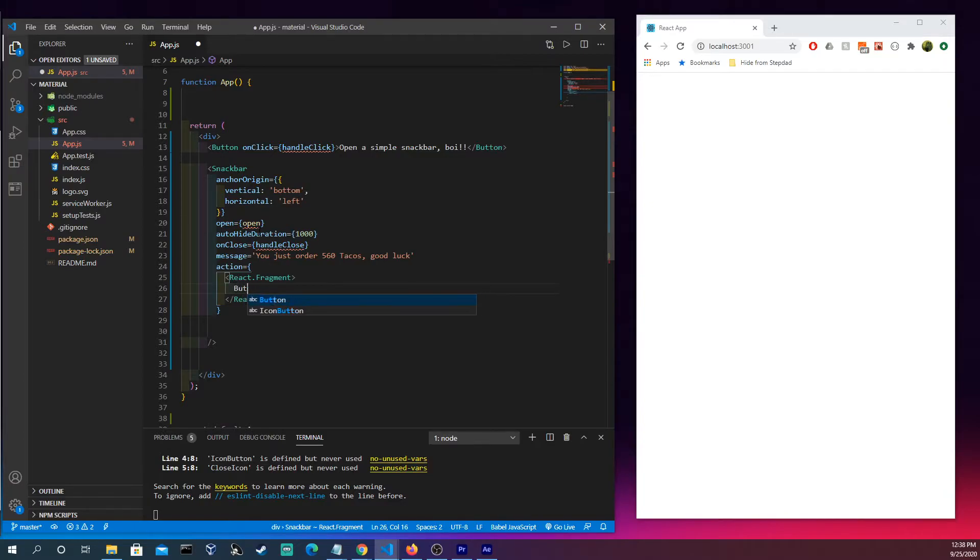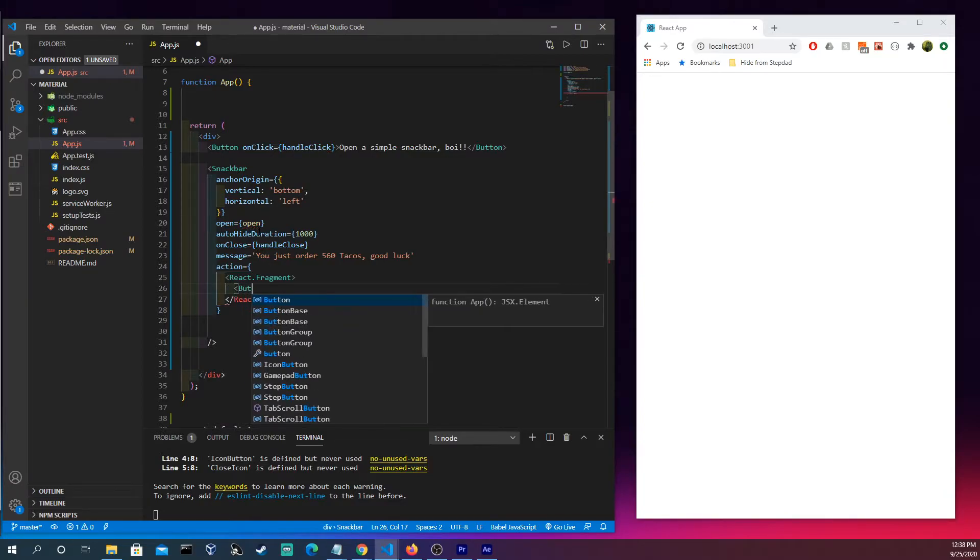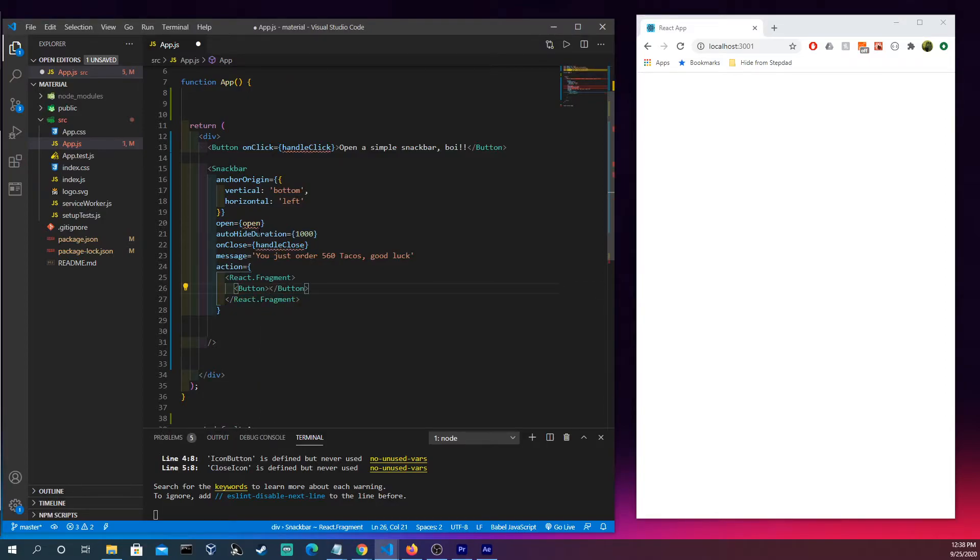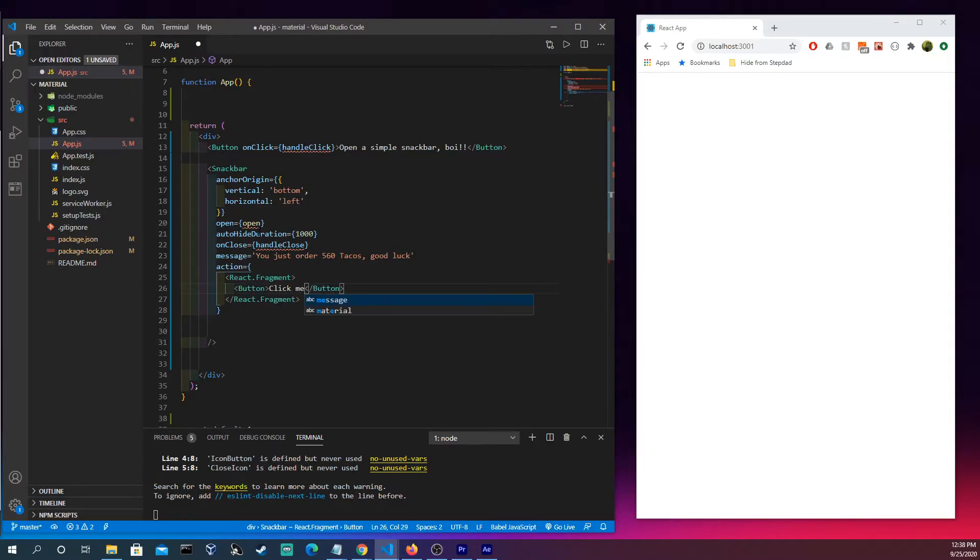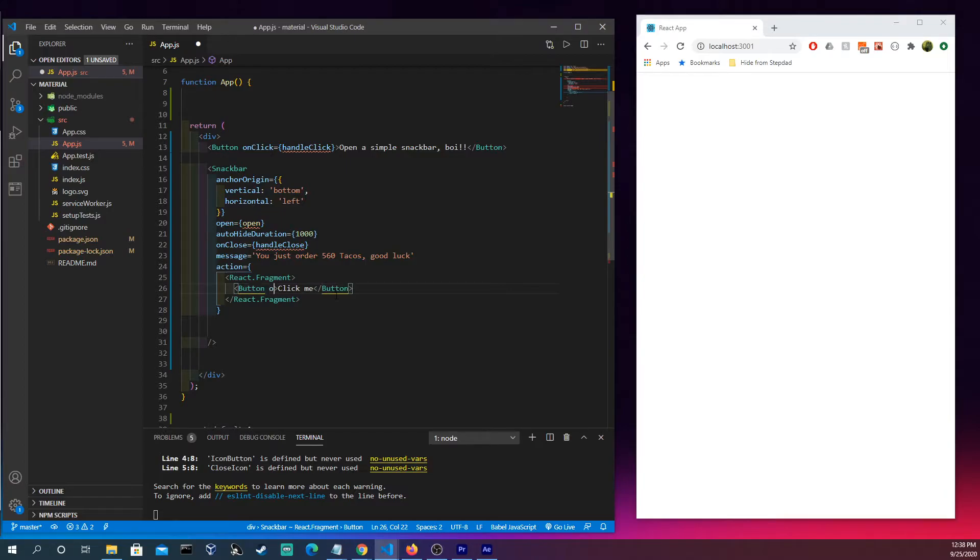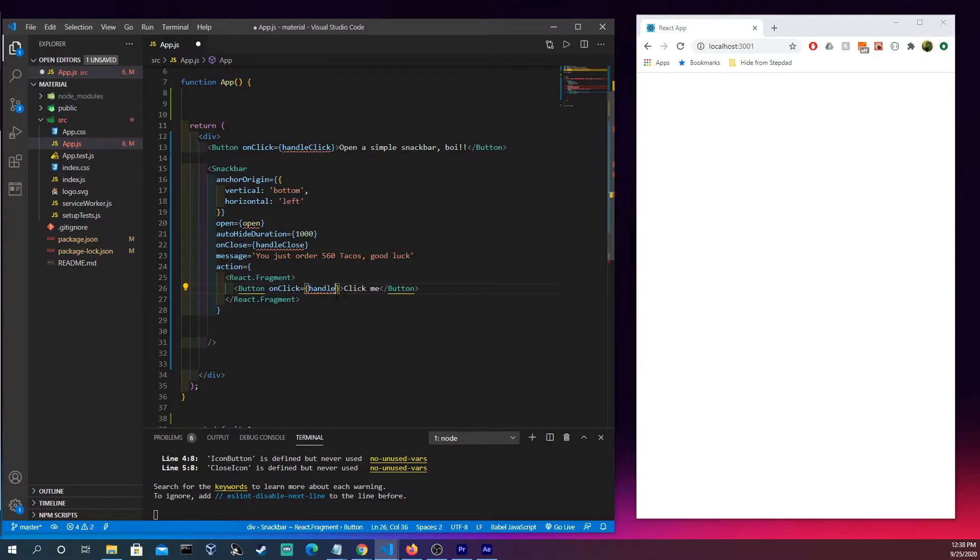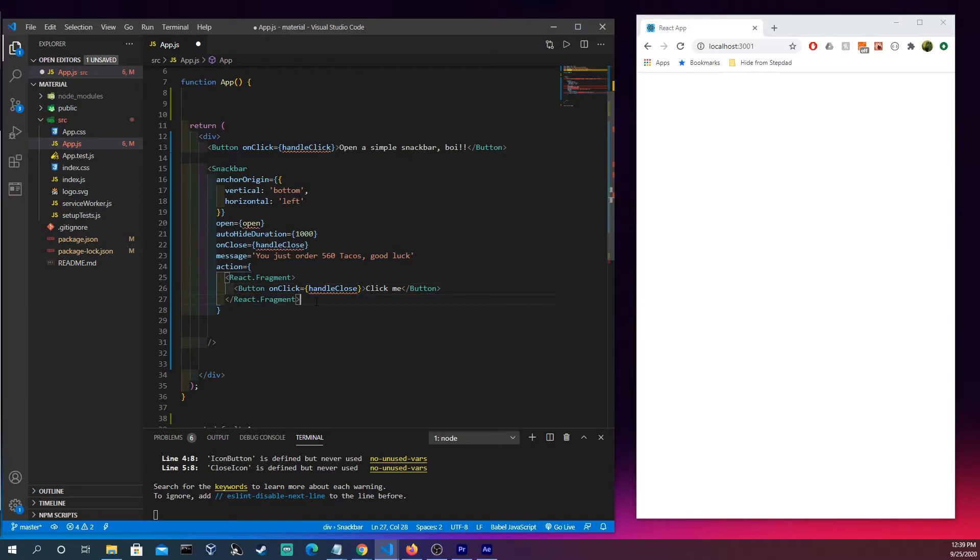We're gonna have a button in here and let's make this say click me, I don't know what else to put here. We're gonna have an on click here and this is gonna be handle closed as well.